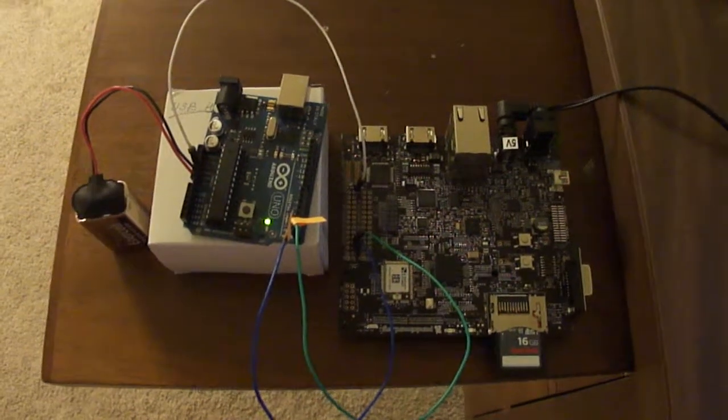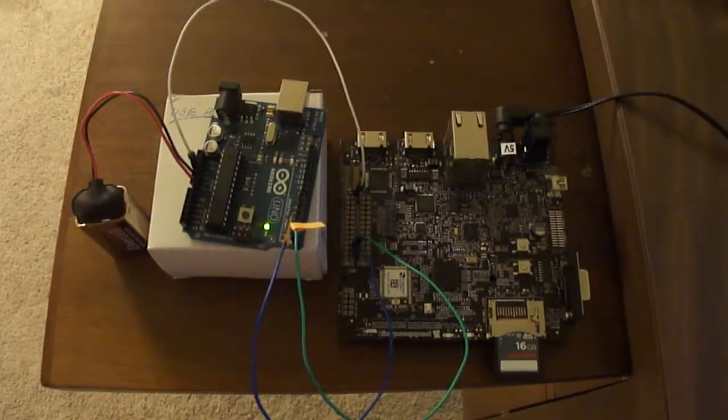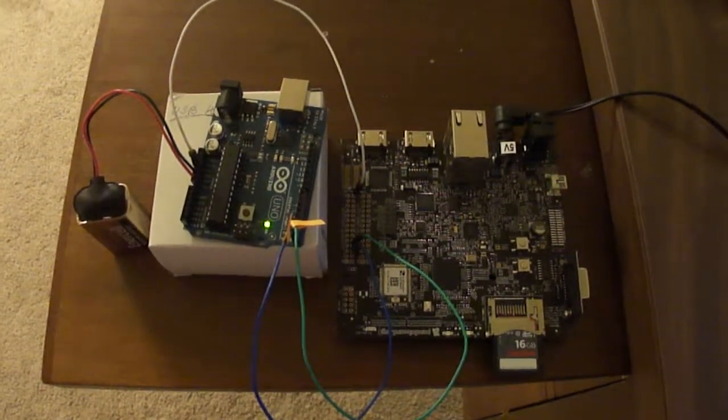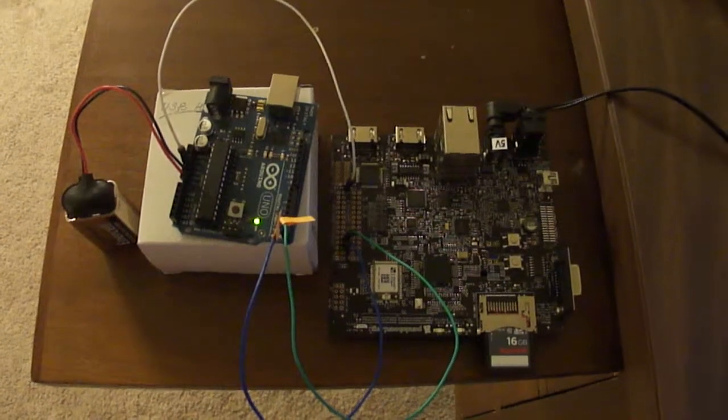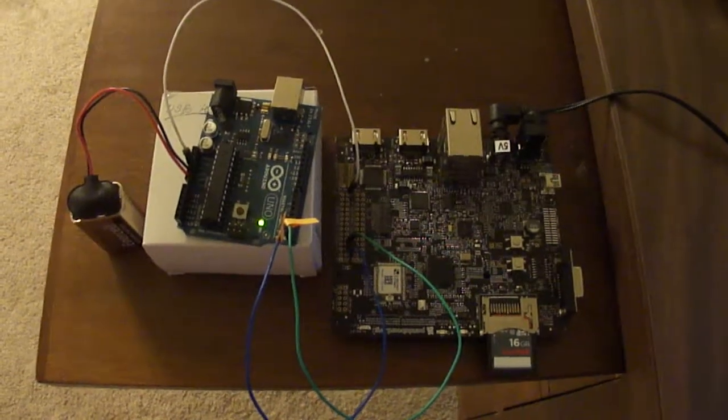Hello out there. I'm going to show you a quick connection between an Arduino and a PandaBoard.